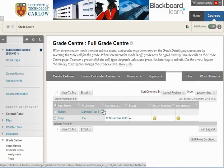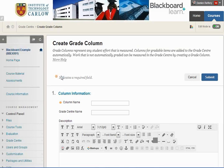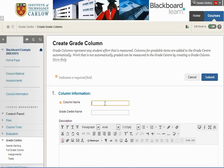To add a new column to enter marks for a test or an assignment or any other piece of work that you're going to mark independently, click on Create Column and give the column a name. In this case we're going to enter marks for two tests, Test 1 and Test 2.